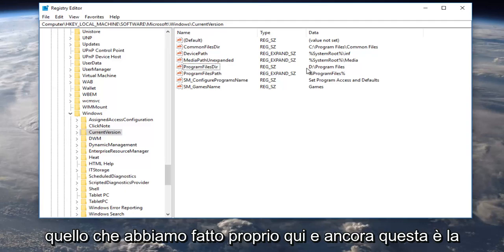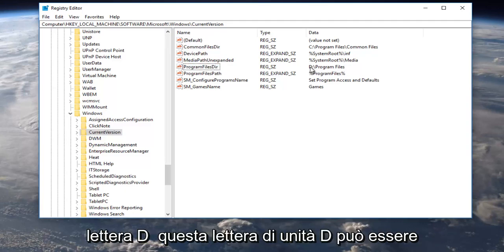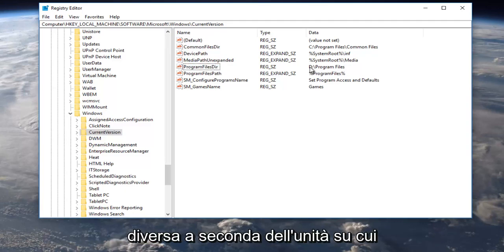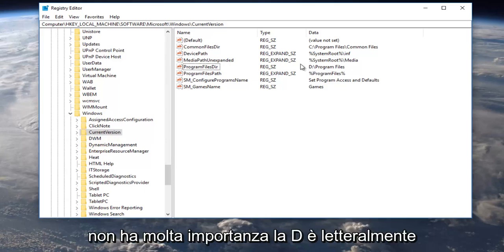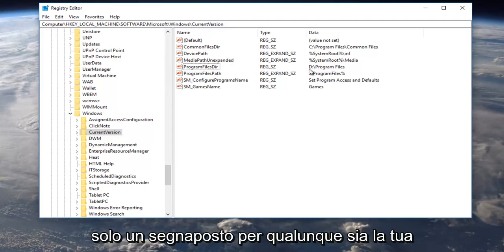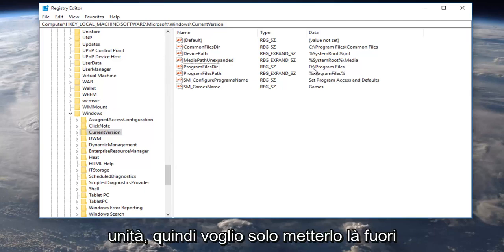And again this D letter, this D drive letter can be different depending on what drive you want to save it to. It could be the E F G H doesn't really matter, the D is literally just a placeholder for whatever your drive is.